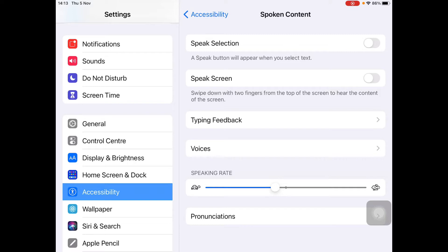Many dyslexics take longer to process information and what they're hearing, so get them to select a reading speed that suits.